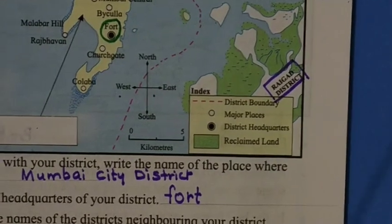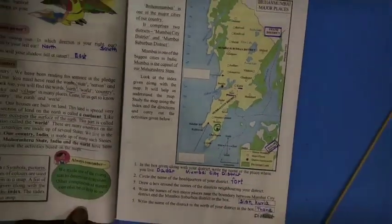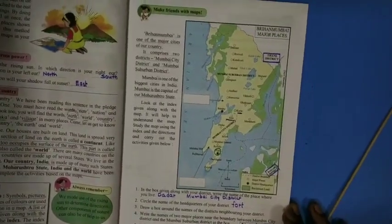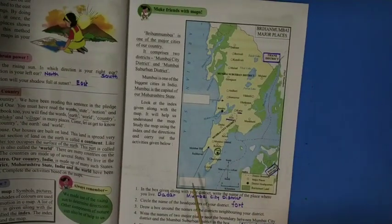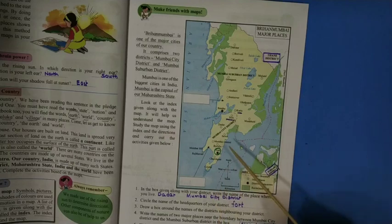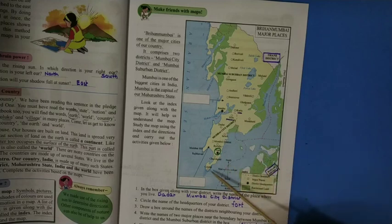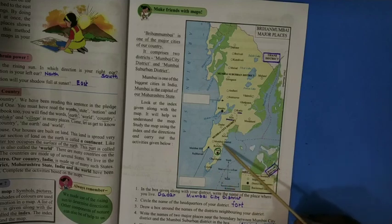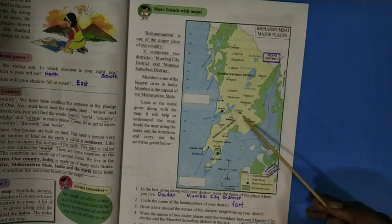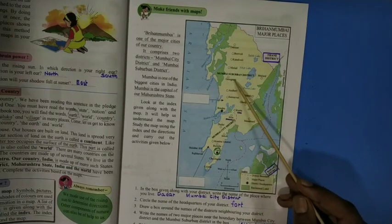Questions are given below the map. From Colaba to Dahisar, the entire part is Mumbai. Mumbai City District covers from Colaba to Sion. The Mumbai Suburban District covers from Bandra to Dahisar, and Kurla to Mulund.